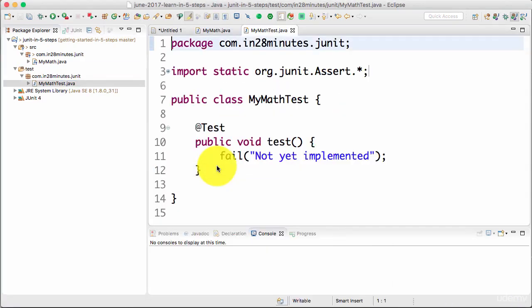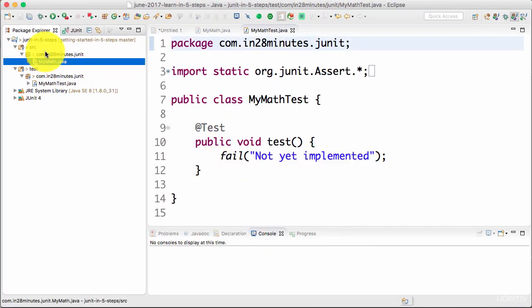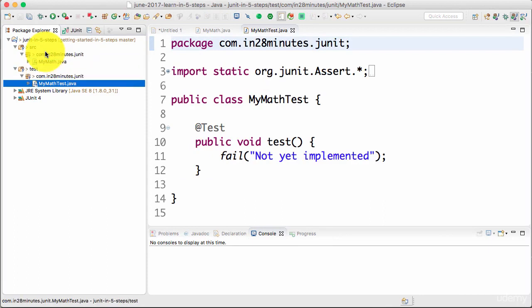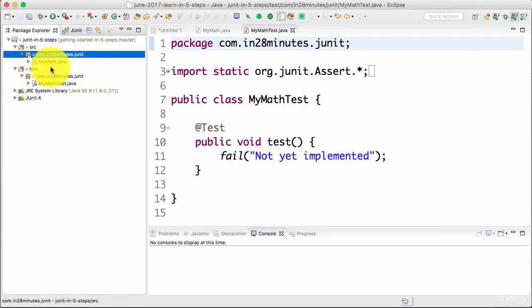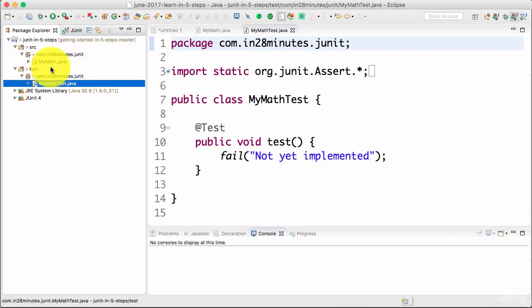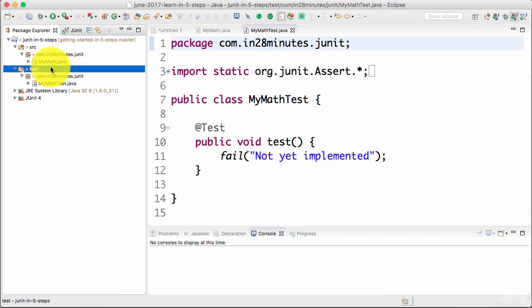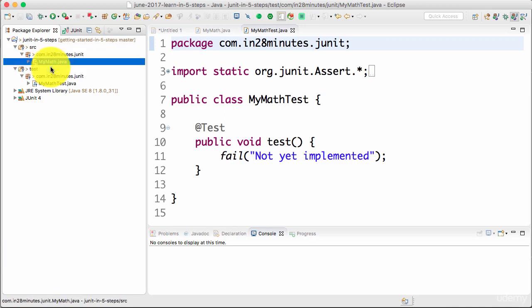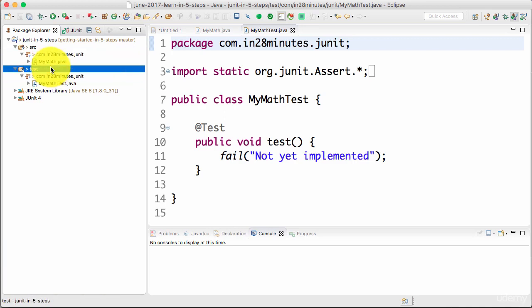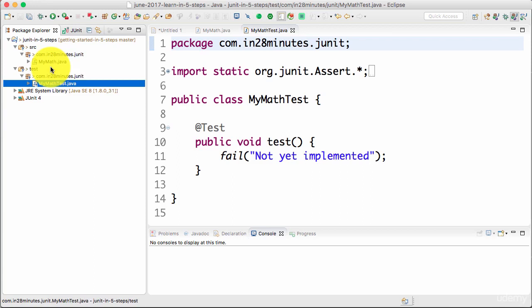Now you can see that the source code is in the source folder, the test is in the test folder. This separation you should always maintain. Your source code should be in a different folder compared to your test code. Your source code will be deployed to production, your test code you don't want to be deployed to production. You want to keep it really separate. That's why we created a new source folder and created the test class in here.